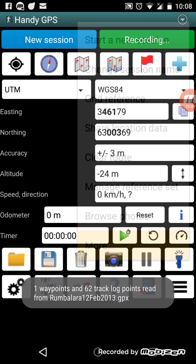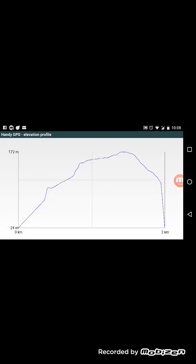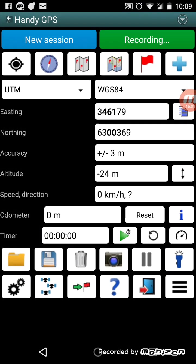Viewing the elevation profile: you can see I started off at an elevation of minus 24 meters and went up to 172 meters. It shows the profile of your walk, and along the bottom it shows how far the walk was — 2 kilometers in this case.